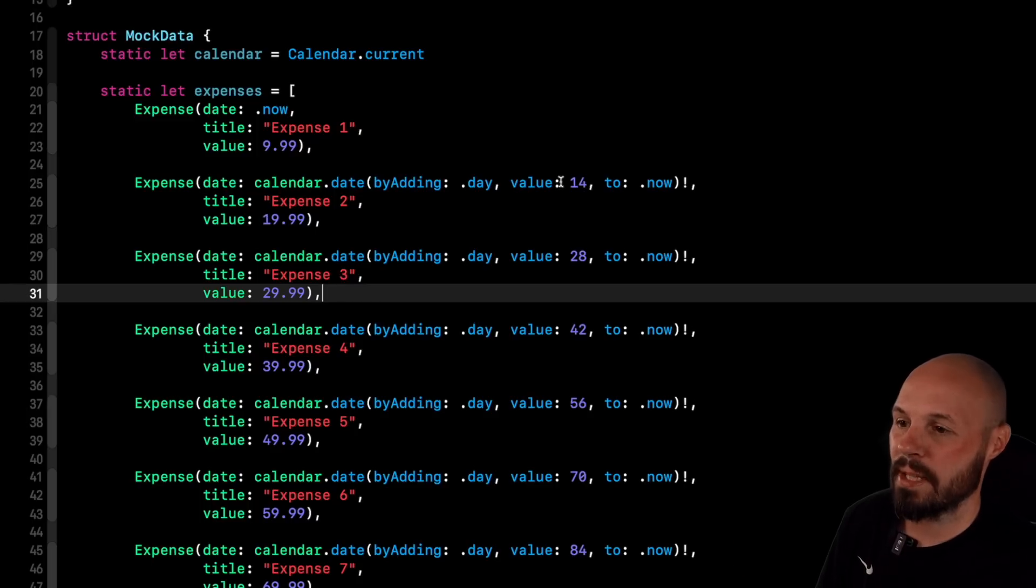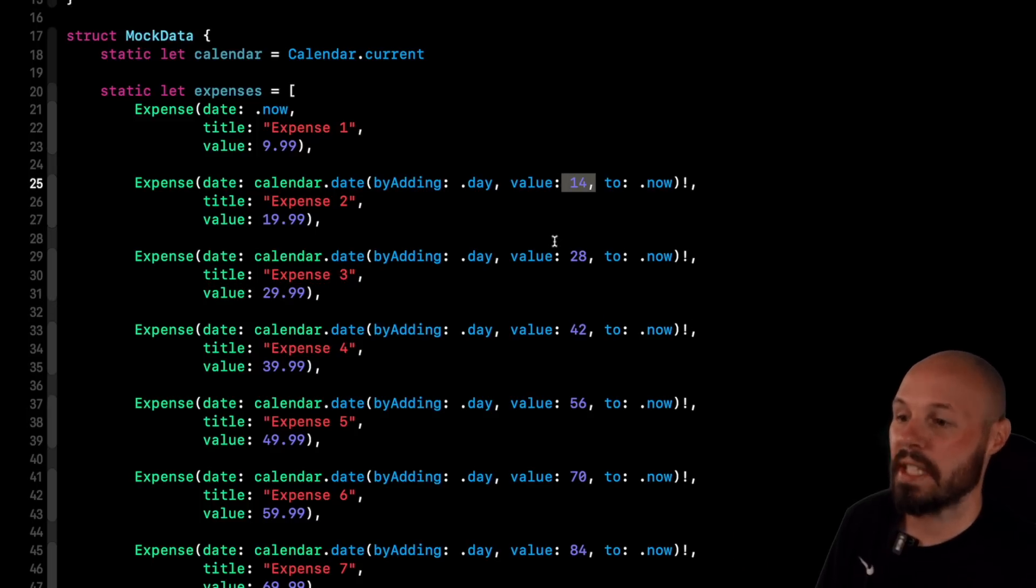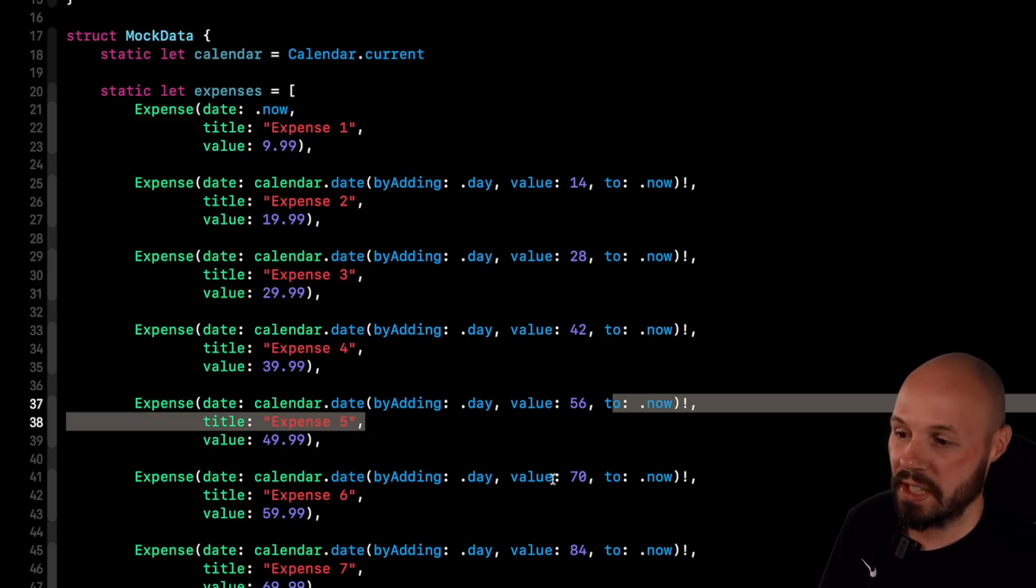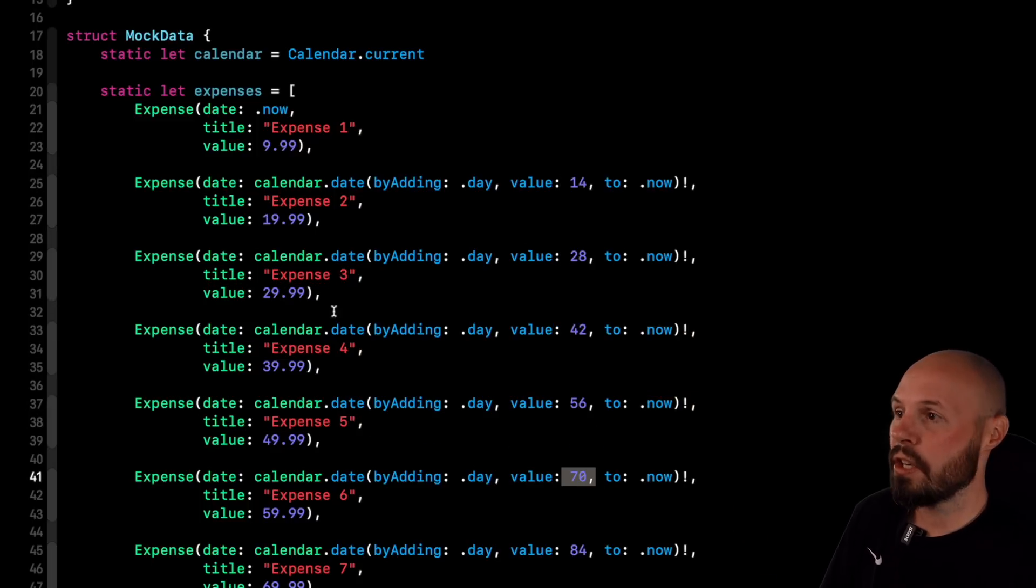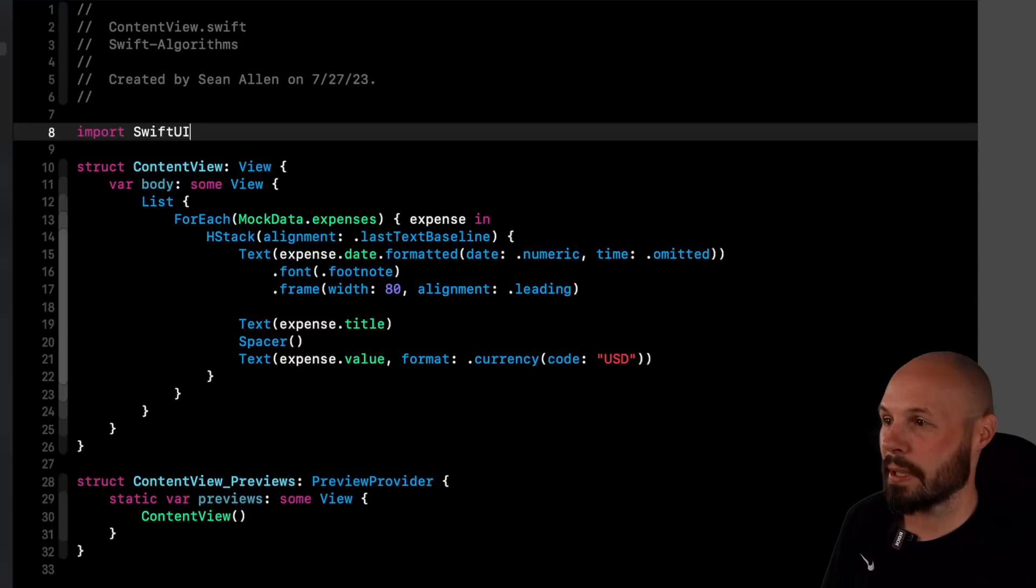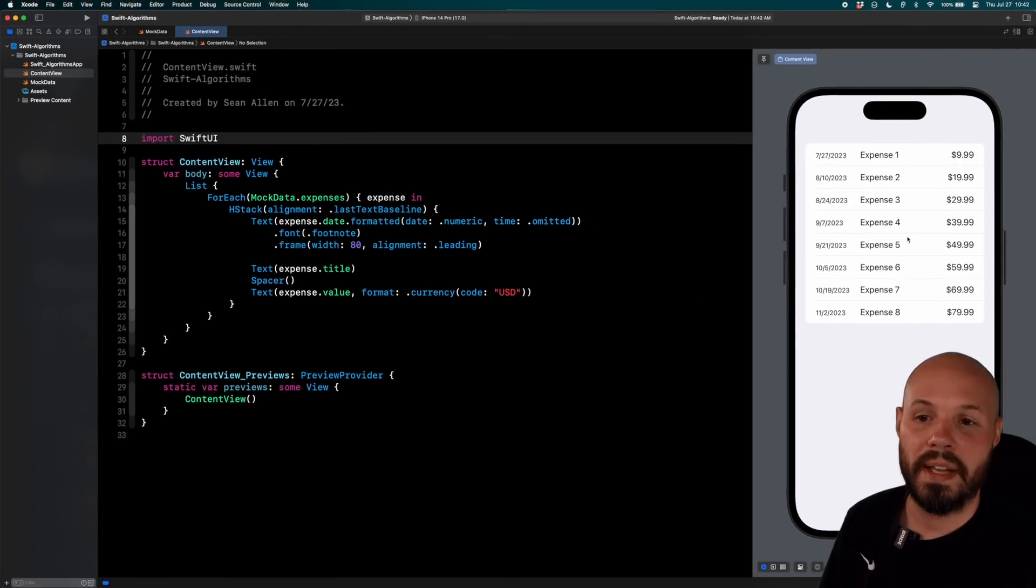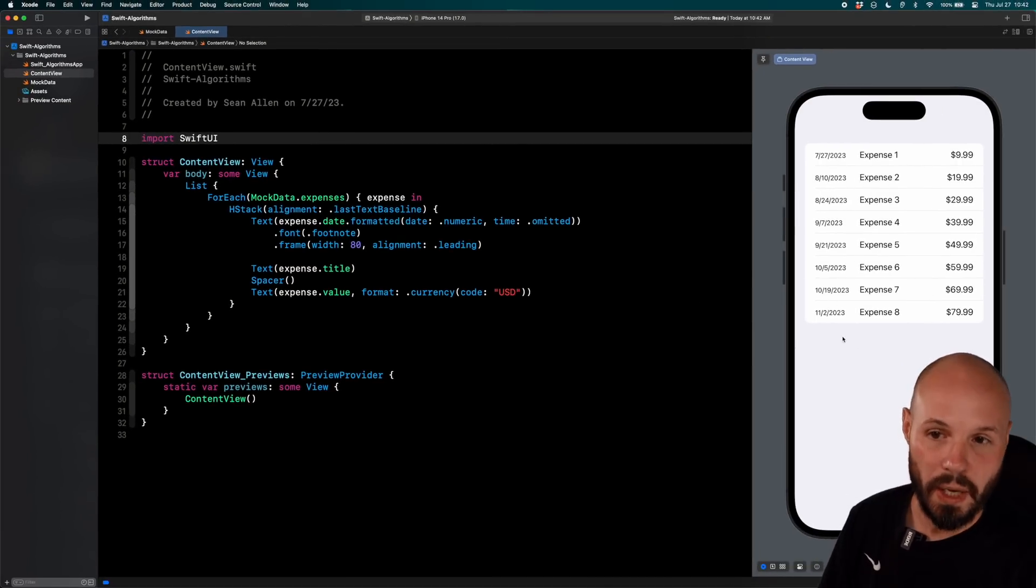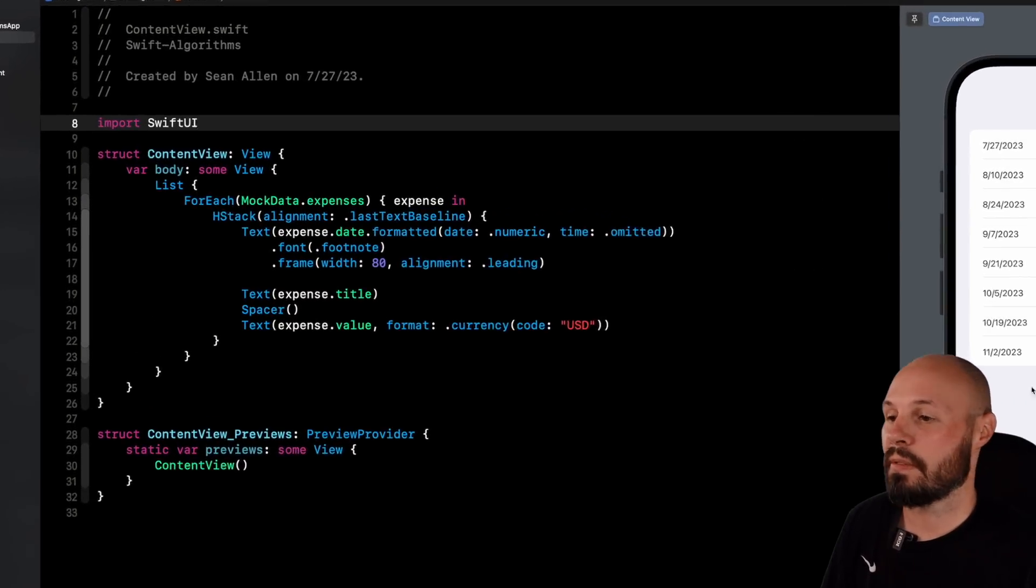And I'm making sure I have different dates by adding 14 days to each date consecutively, as you can see here, to ensure that I have expenses in various months. You can see July, August, September, October, November.